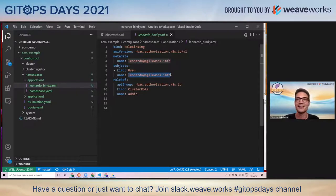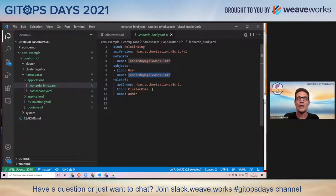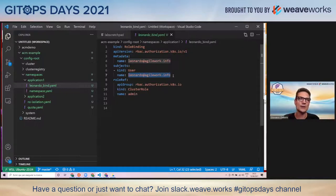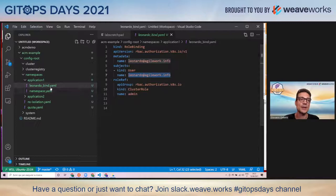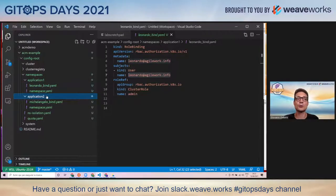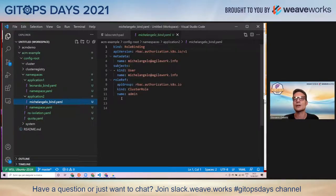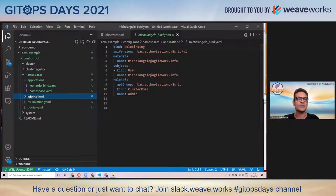We have a role binding for a user — Leonardo at agilework.info, a fantasy character — bound to the admin role in that cluster namespace. This will allow this user to deploy applications in this specific namespace. In reality, you would probably bind this to a service account running a continuous delivery deployment. This is just to show how to implement role-based access control from the central repository for each namespace. Application two has a similar structure with another role binding for another user.